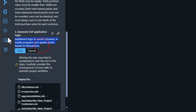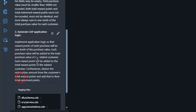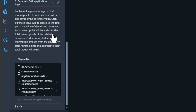Let's finish off this phase by dealing with the application logic. Just like before, we can and will modify the suggested prompt for the final step to make the requirements a little more precise and detailed. Let's change the prompt for generate cap application logic to add reward points for each purchase — that will be one-tenth of the purchase value.